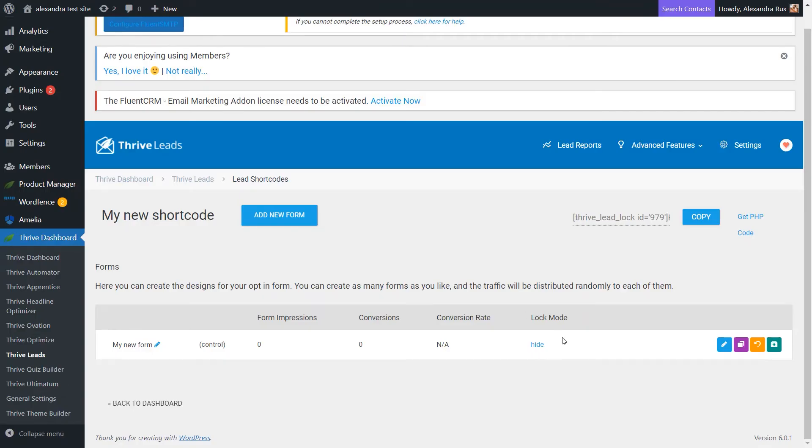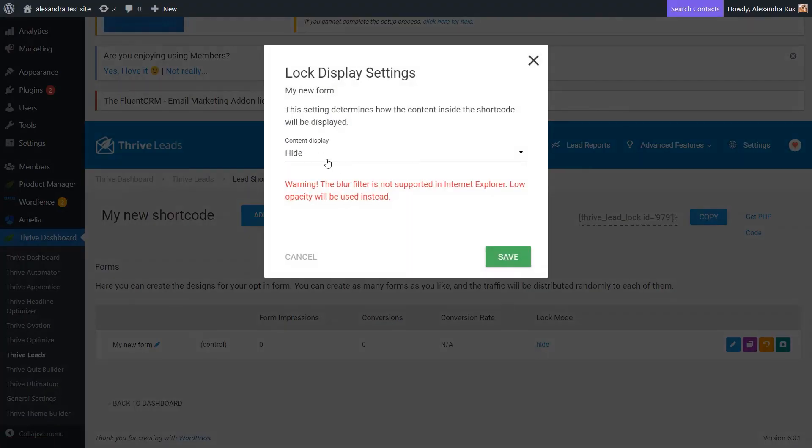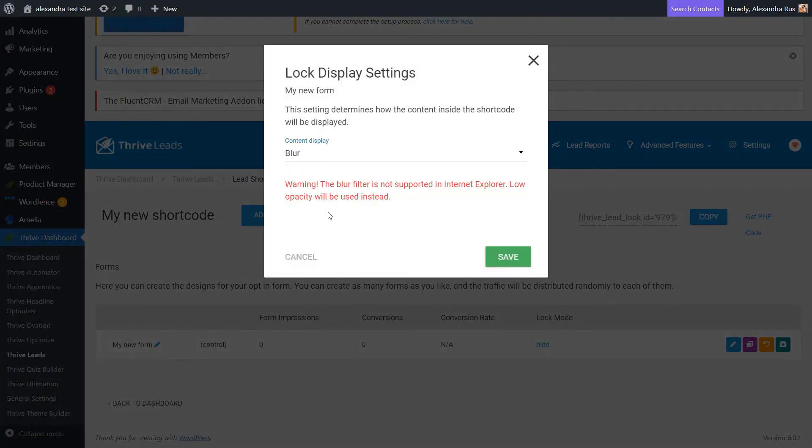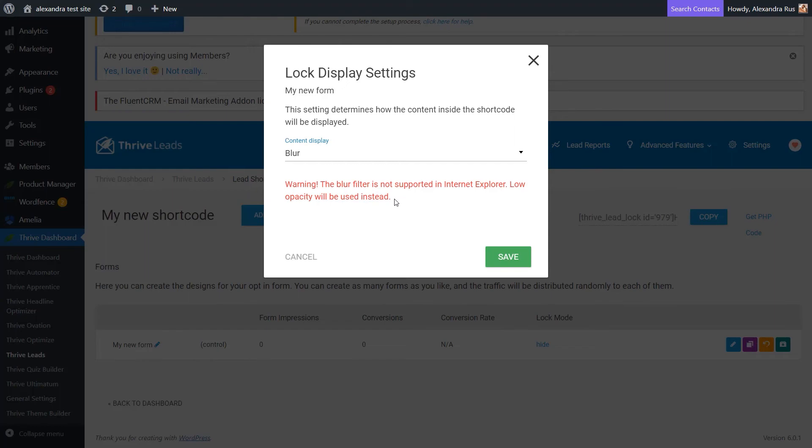And here under the lock mode, click on hide. So the hide option is selected by default, but you can also blur the content if you want. Now, keep in mind that this option might not work with some browsers. So in case you're using this option, but your browser does not support it, the content will still be locked, but just in the default way with the form itself.